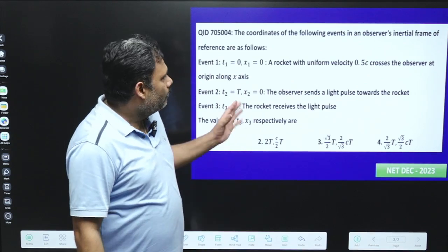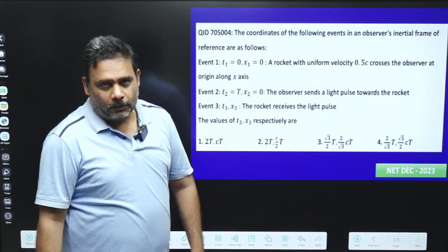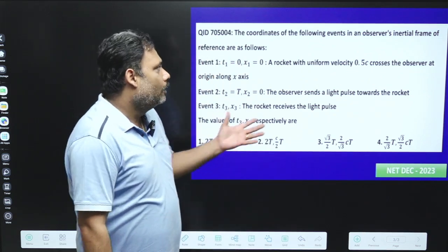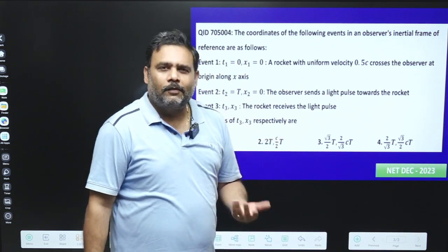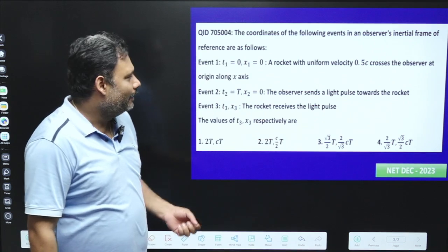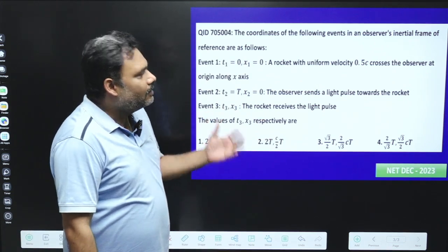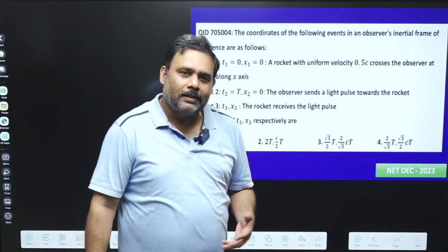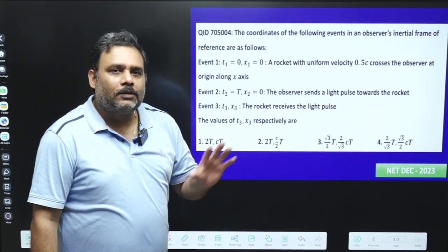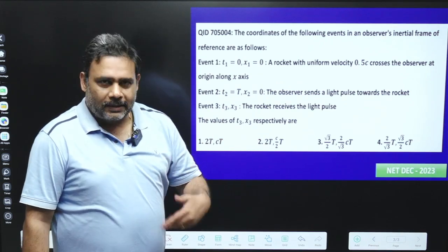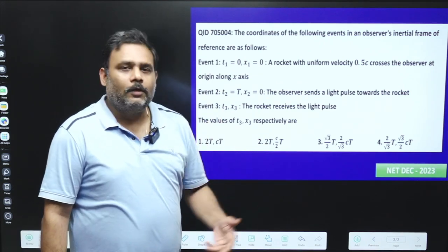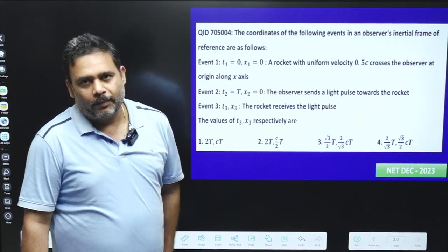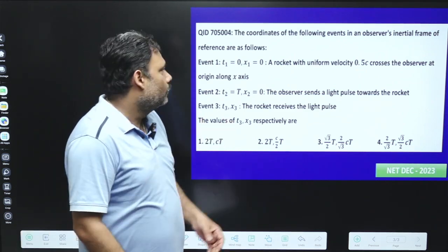Hello everyone. Let us try to go for one more question from CSIR NET 2023 — this is a wonderful question. It is from Special Theory of Relativity or Mechanics and it is just a question of comprehension. The trend now is to understand the story of a system and then write the mathematical equation.